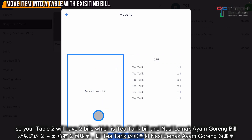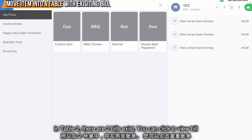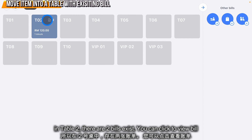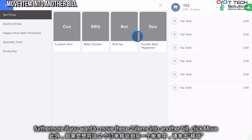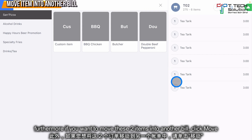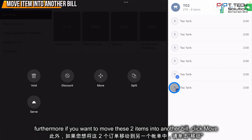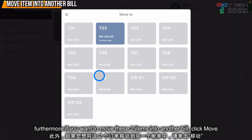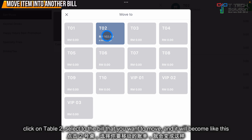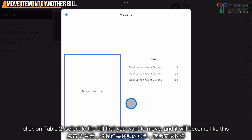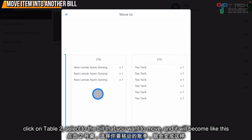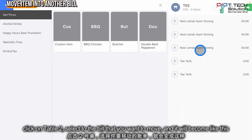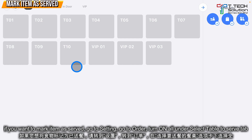This time, click Move to New Bill, so table 2 will have 2 bills: the original bill and the Nasi Lemak Ayam Goreng bill. Click Move. In table 2 you can click to view another bill. If you want to move items into another bill, click Move, select table 2, and select the target bill.